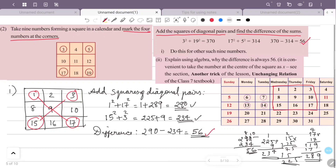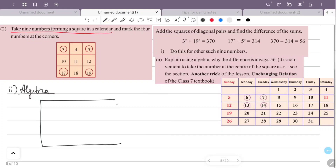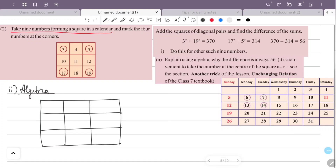We will now explain why the difference is always 56 using algebra. In all cases the difference is 56. Let's explain how the difference arises algebraically. We take 9 numbers forming a square in the calendar. We can check on the calendar — if you look at any number, the number to its right is one more.